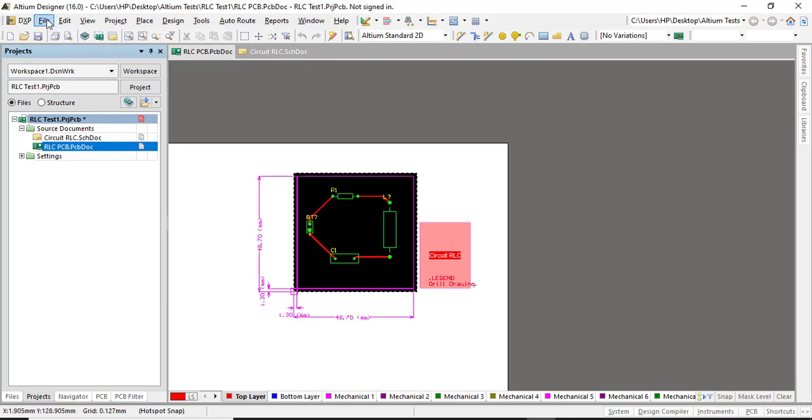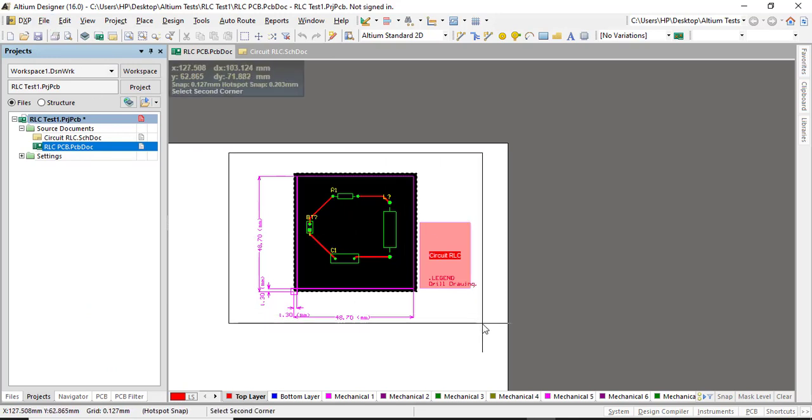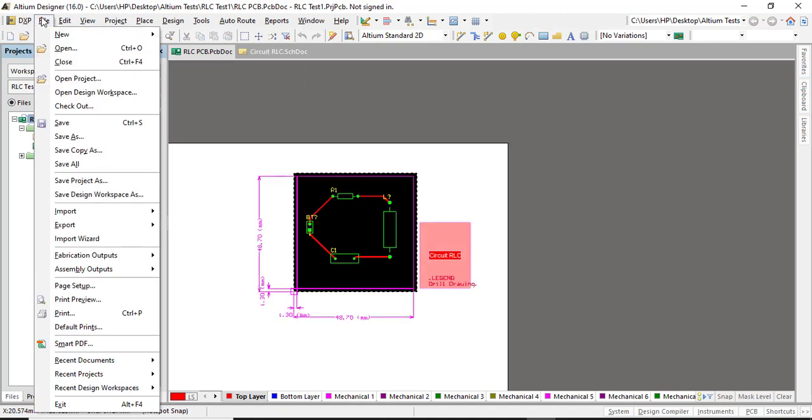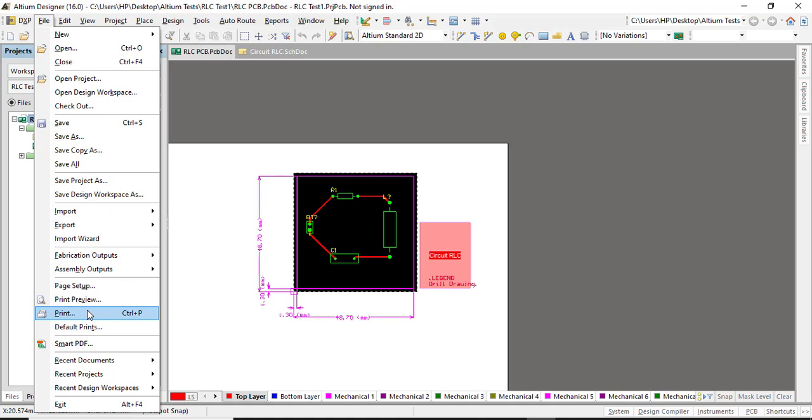Okay, so now let's talk about what we have to do to get accurate components in real life when you print them. After the PCB design is done, what you have to do is go to File, go to this Page Setup. You don't have to go to the Print or the Smart PDF—go to Page Setup. Remember that.